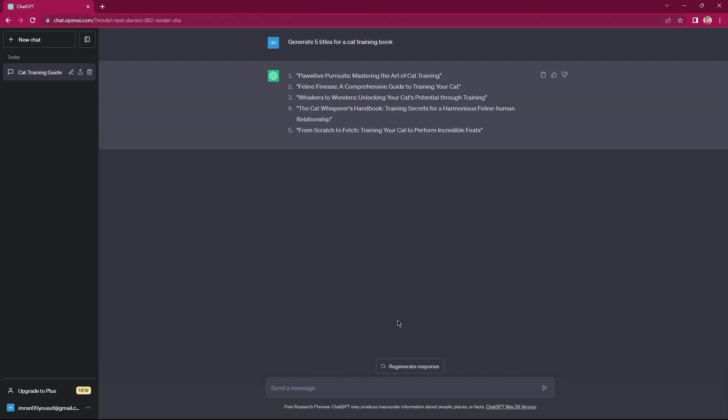Also, you can tap on the regenerate response button. This will again provide a change answer to your message every time you tap on it. Now, copy your first message.